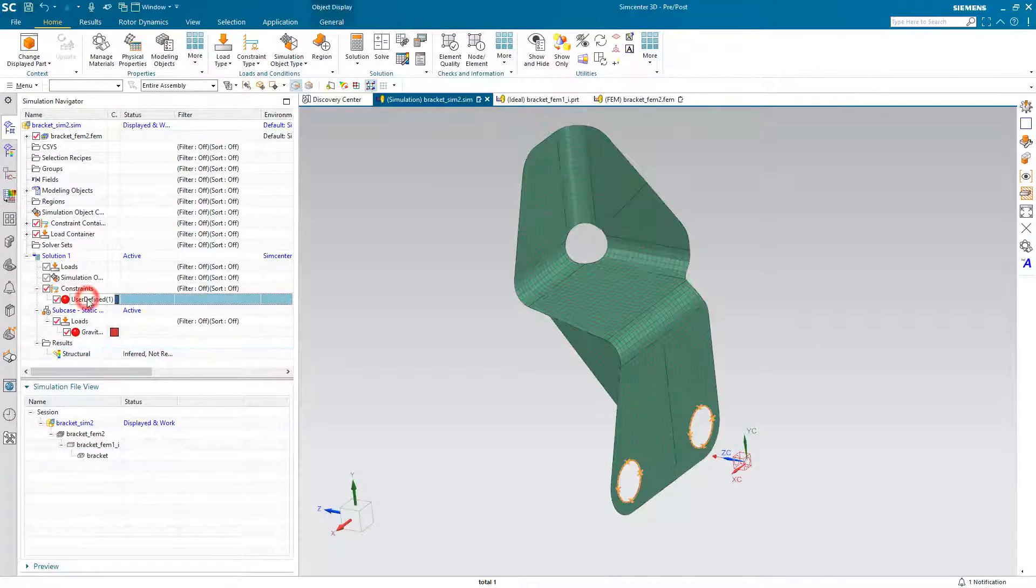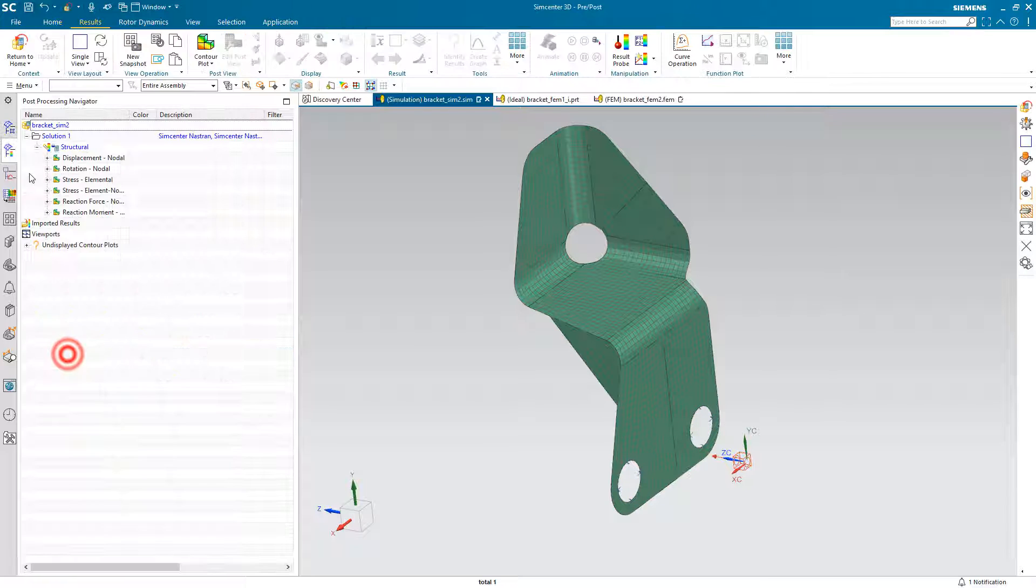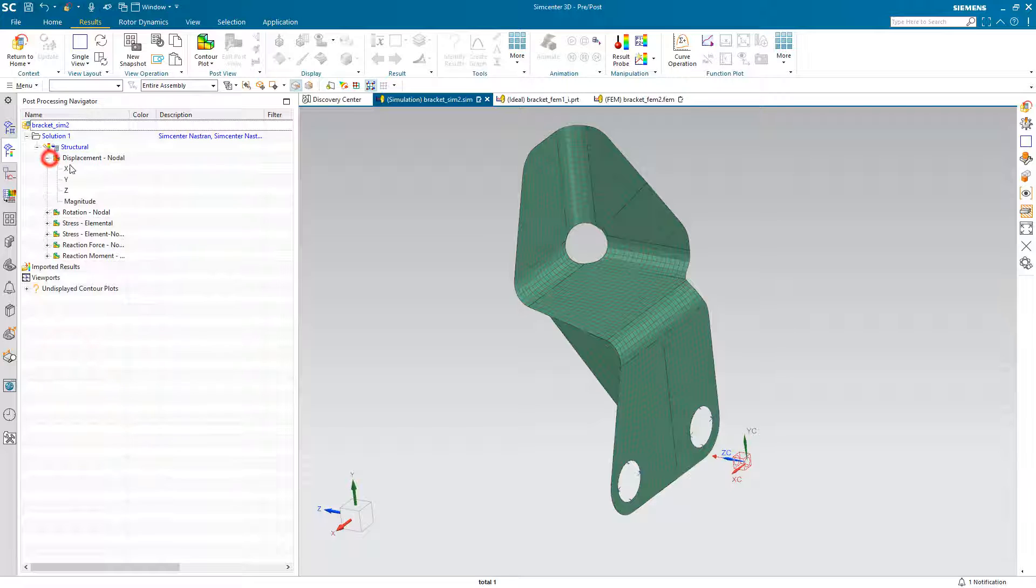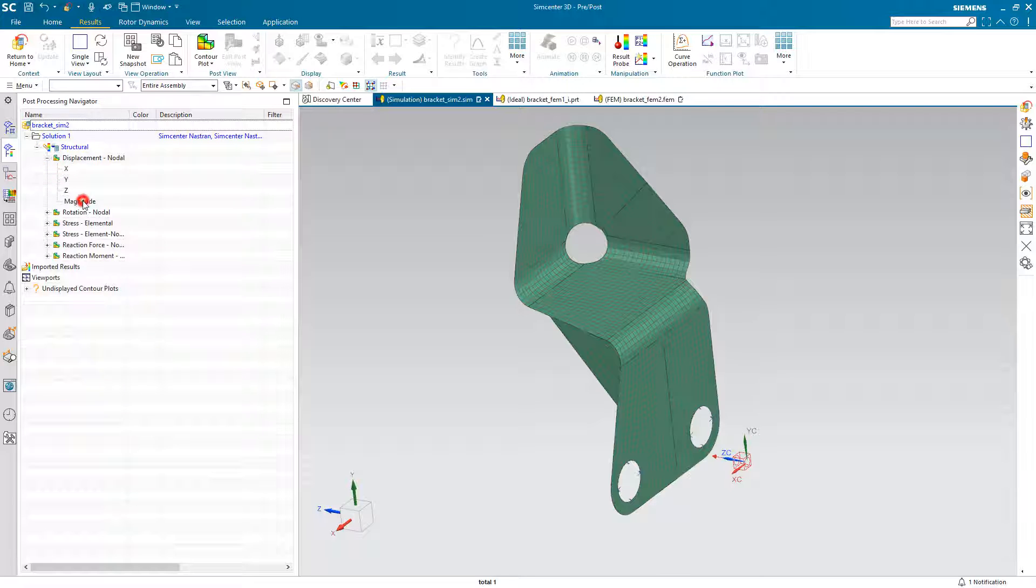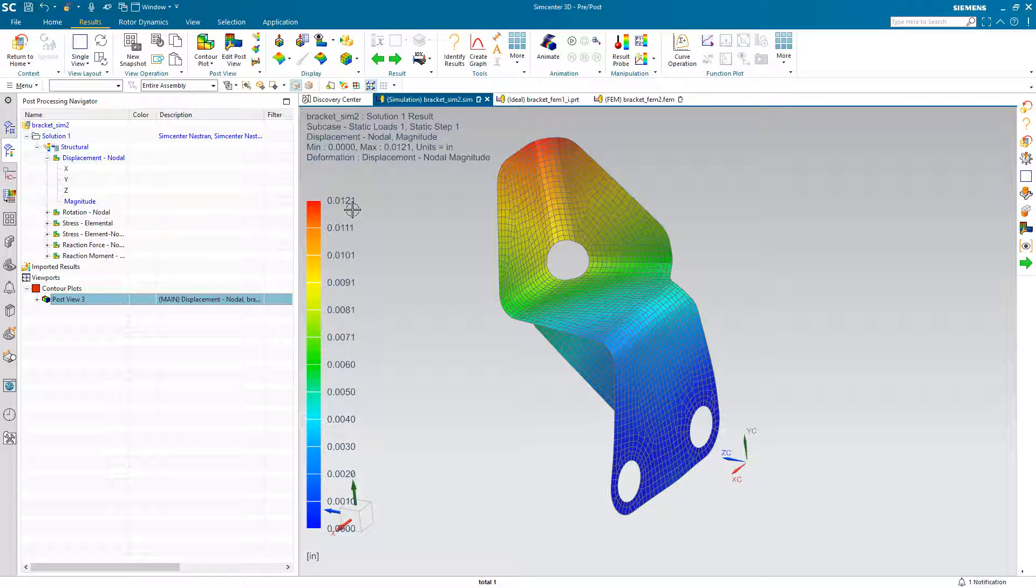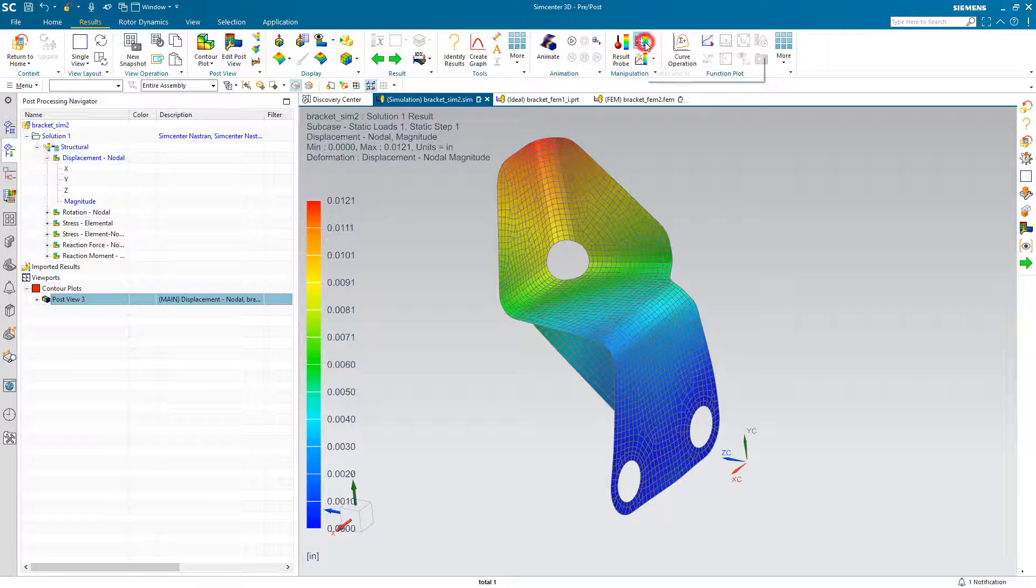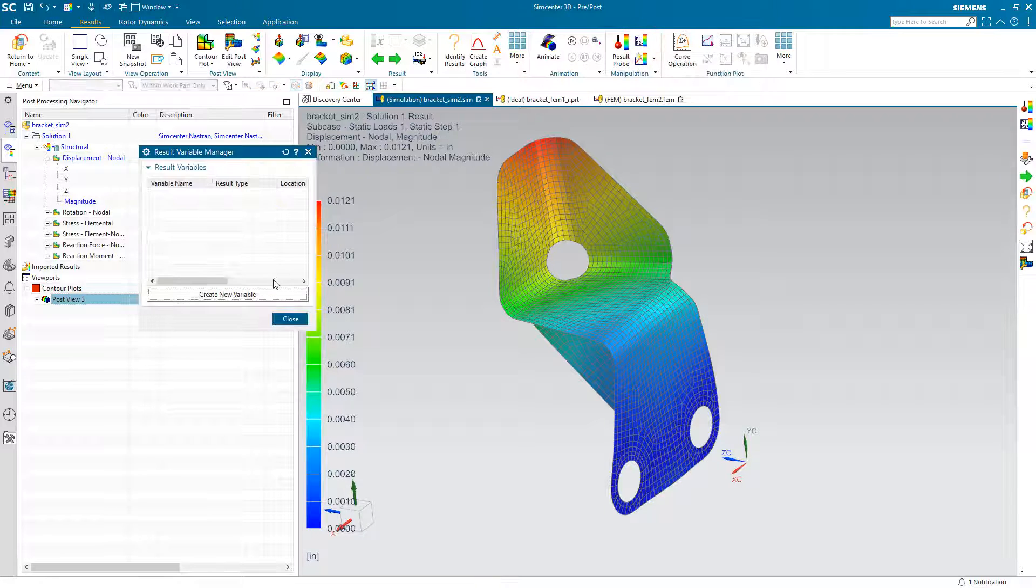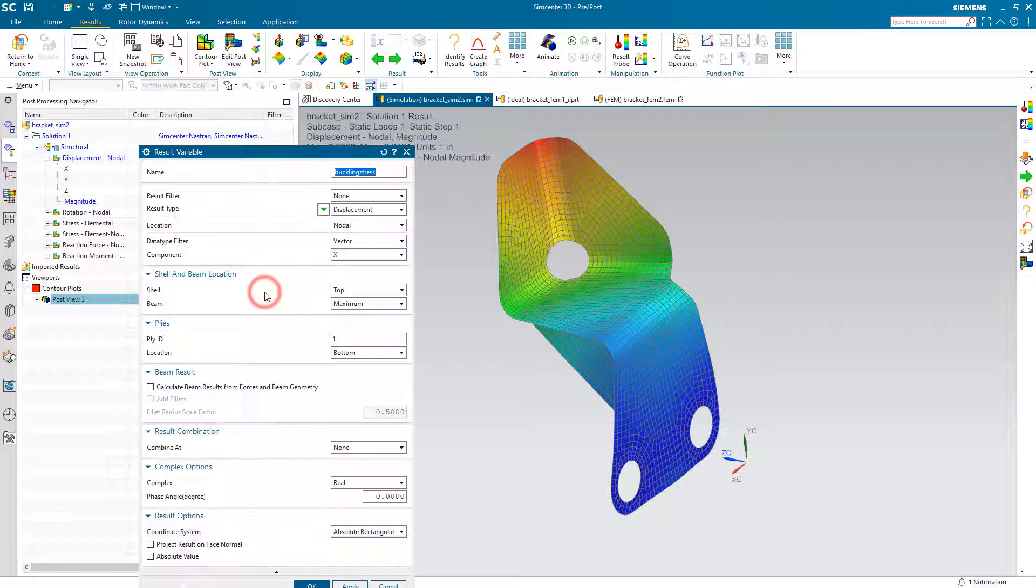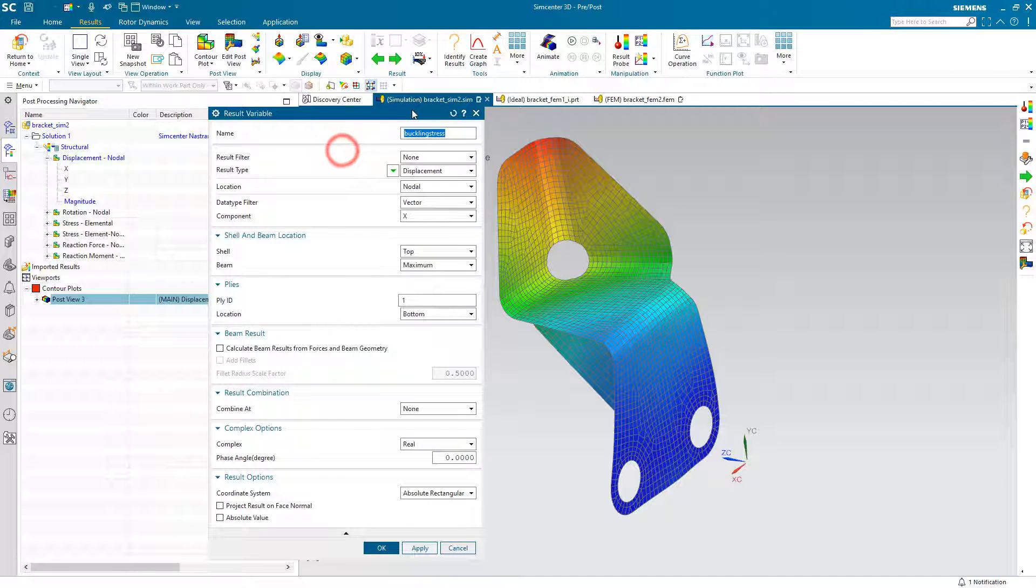We'll begin with a shell mesh model, which we have a constraint and a load on. And here you can see a result of 0.012 inches for a magnitude result, not a particular vector.